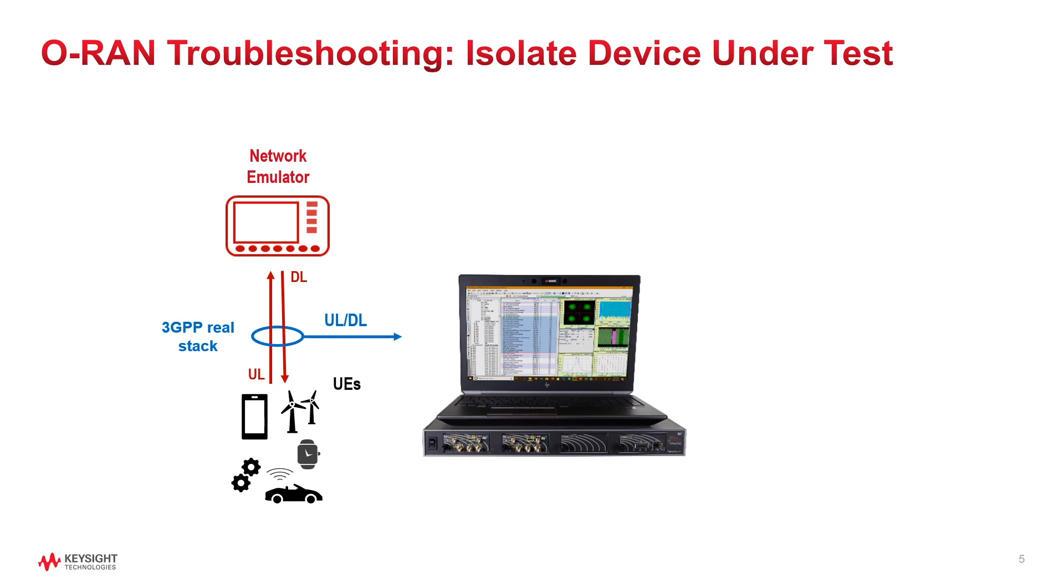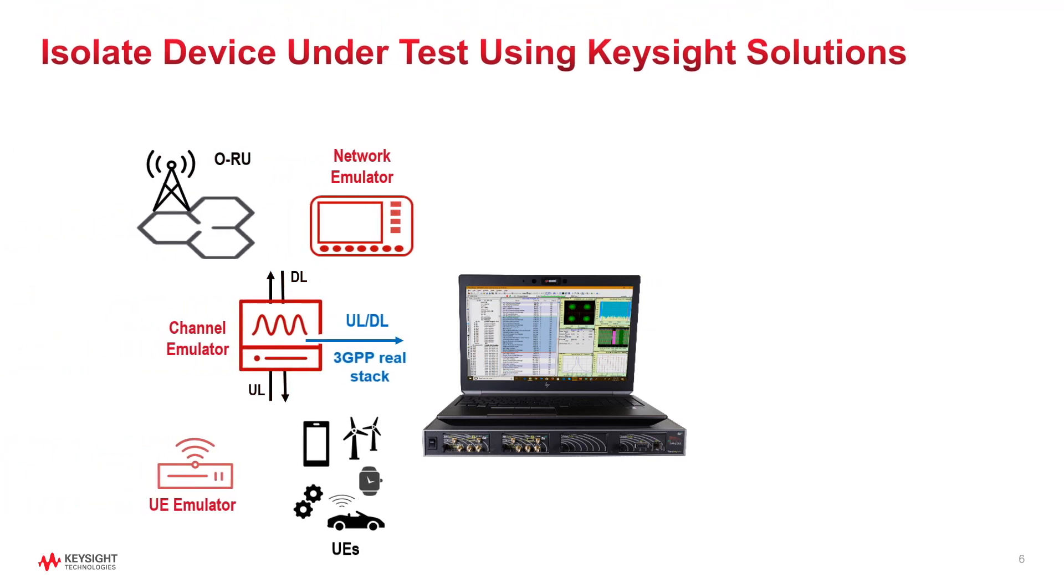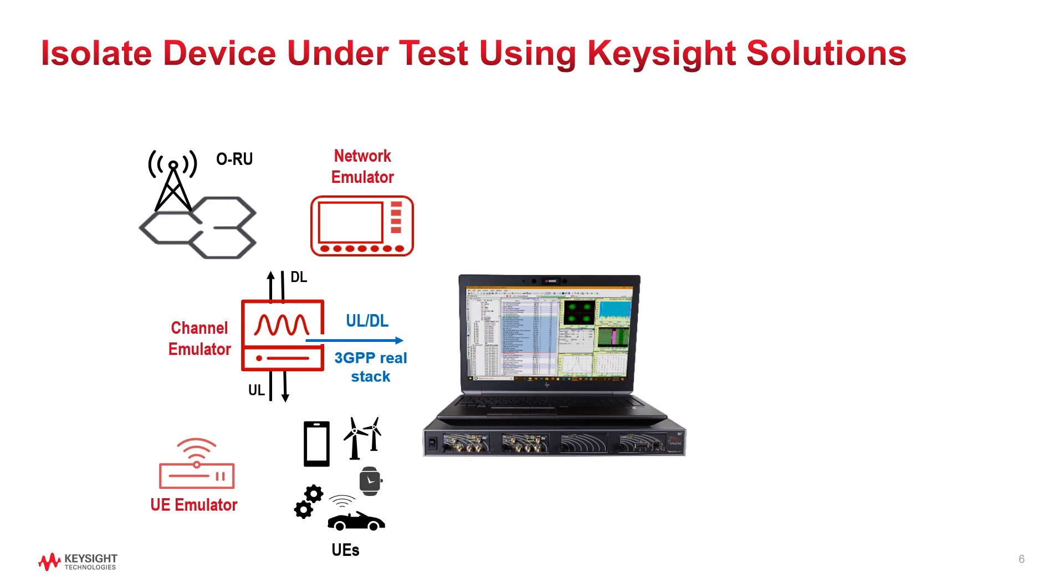This slide shows Keysight UXM 5G wireless test platform used as a network emulator in order to isolate any issues caused by real user equipment. We can add a sophisticated channel emulator to simulate the real multipath and fading conditions. The uplink and downlink traffic in this emulator can be decoded and analyzed by WaveJudge.